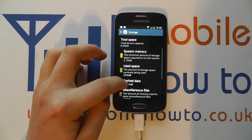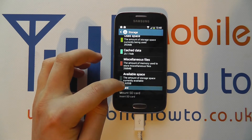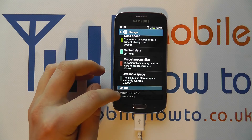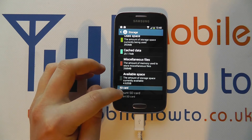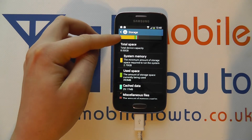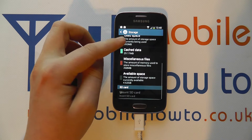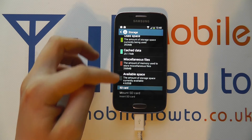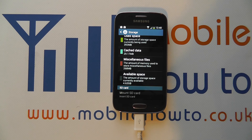That in turn leaves us with exactly how much we've got available. So of the 8GB on this device, we've got 4.62GB available. We don't have an SD card inserted, but if we did the procedure would be very similar — it would show us how much is available on the memory card, how much has been used, and how much is left. And that's how you find out how much memory you've got available on the Samsung Galaxy Ace 3.